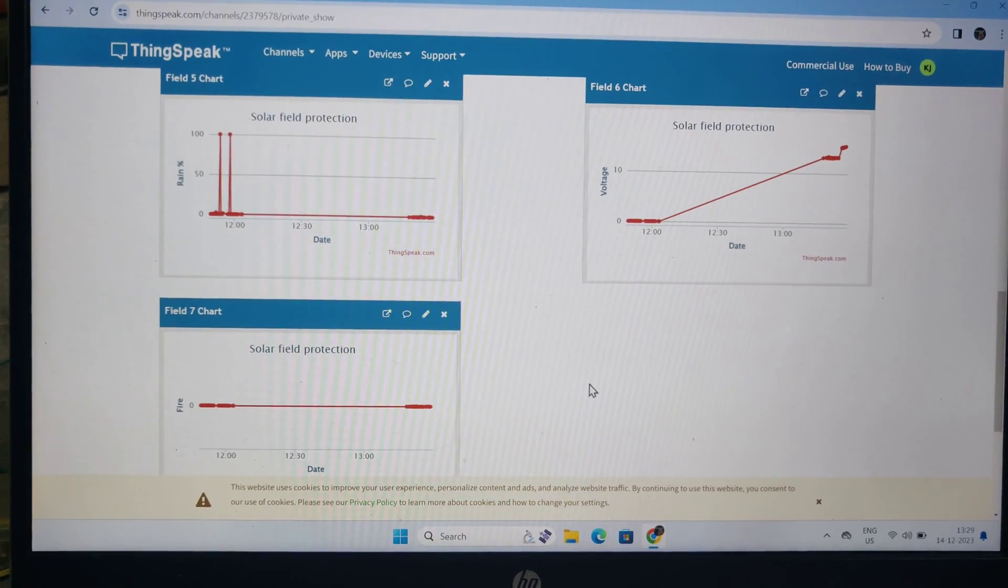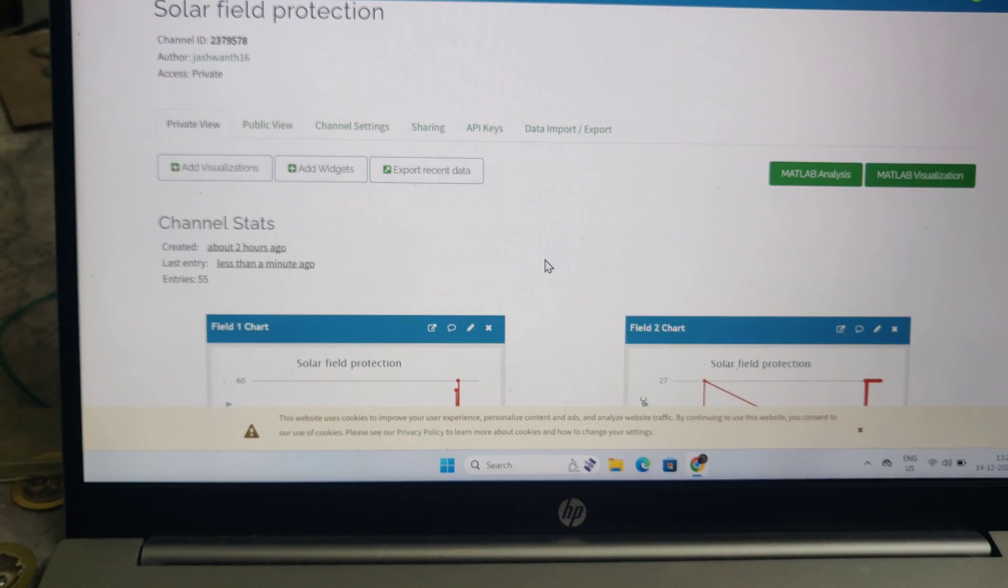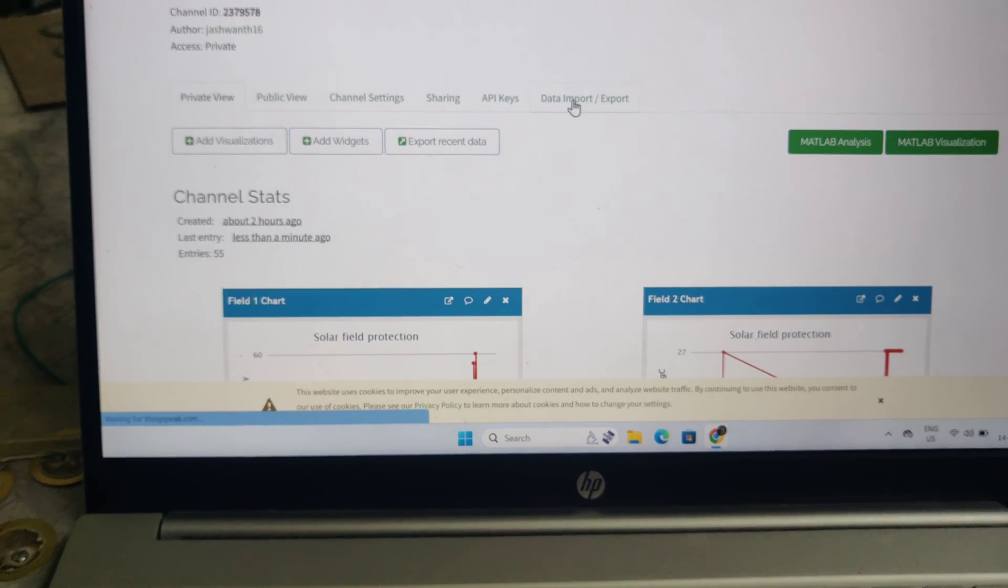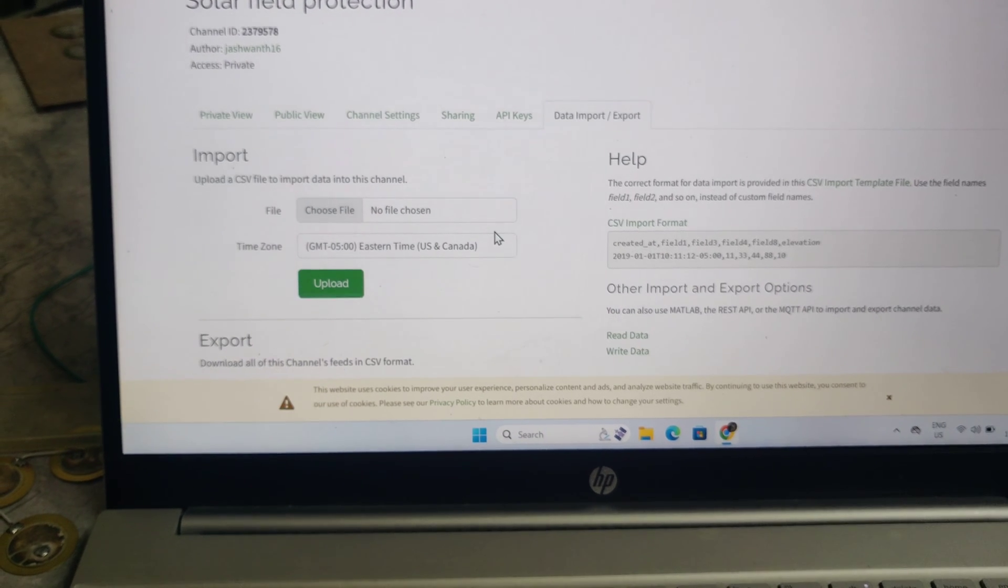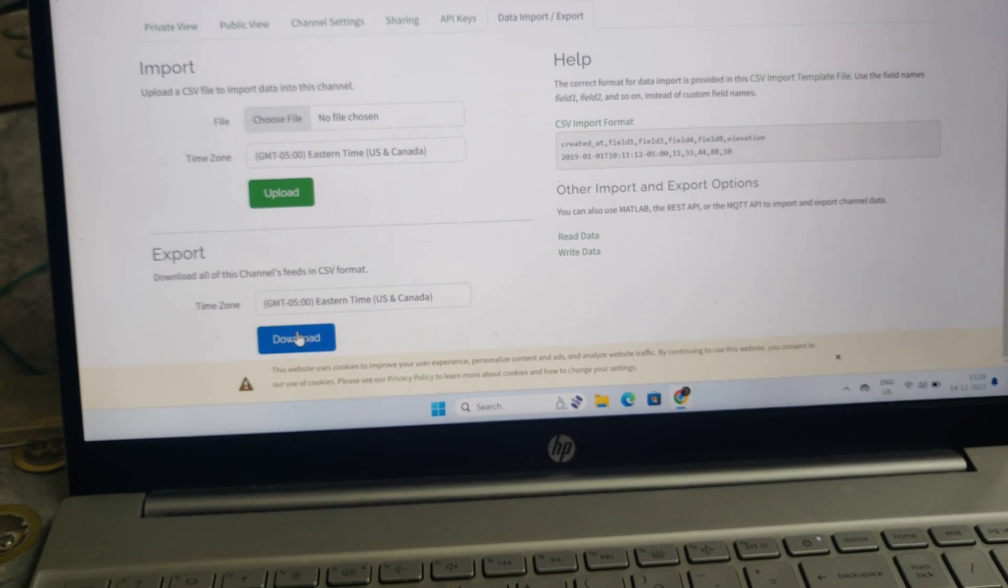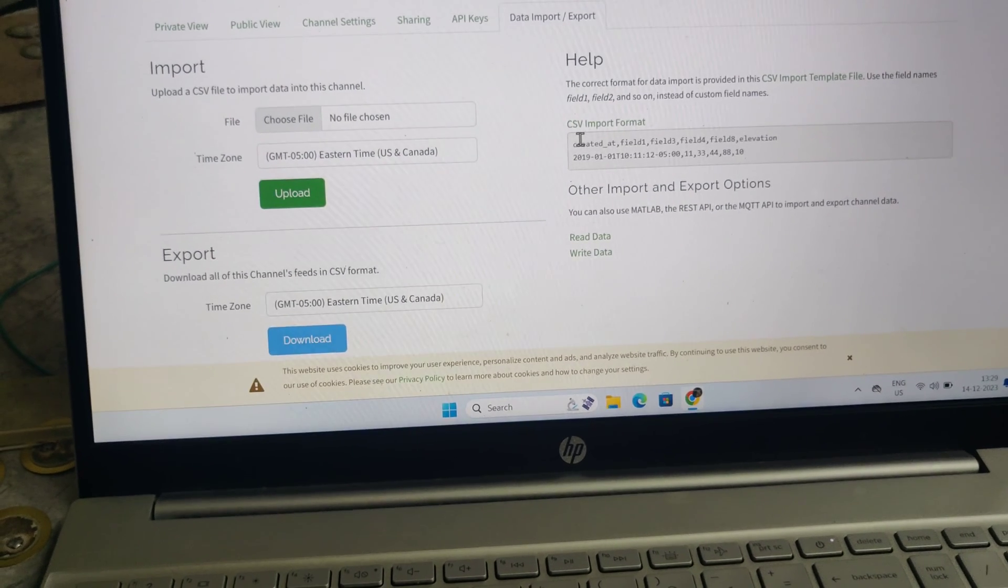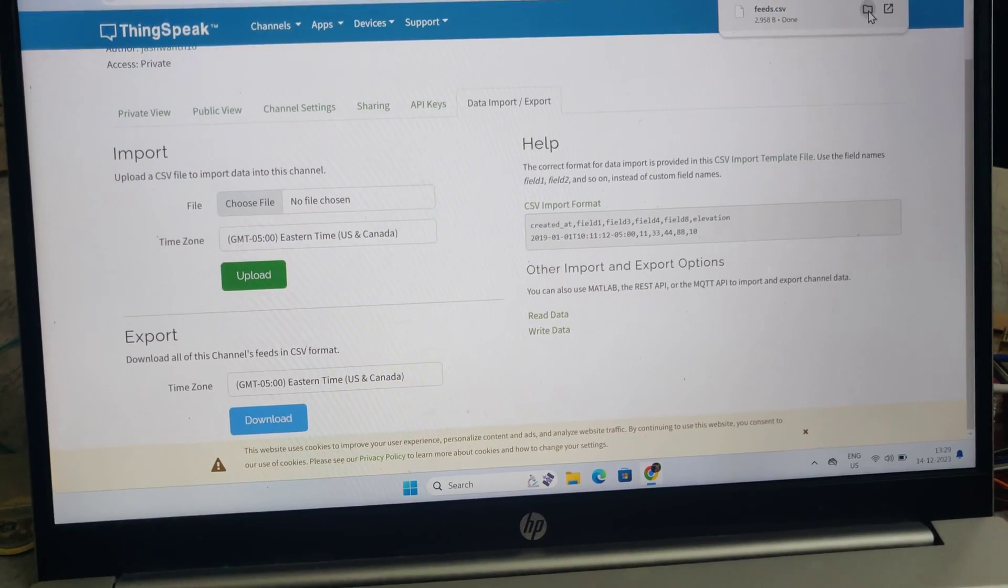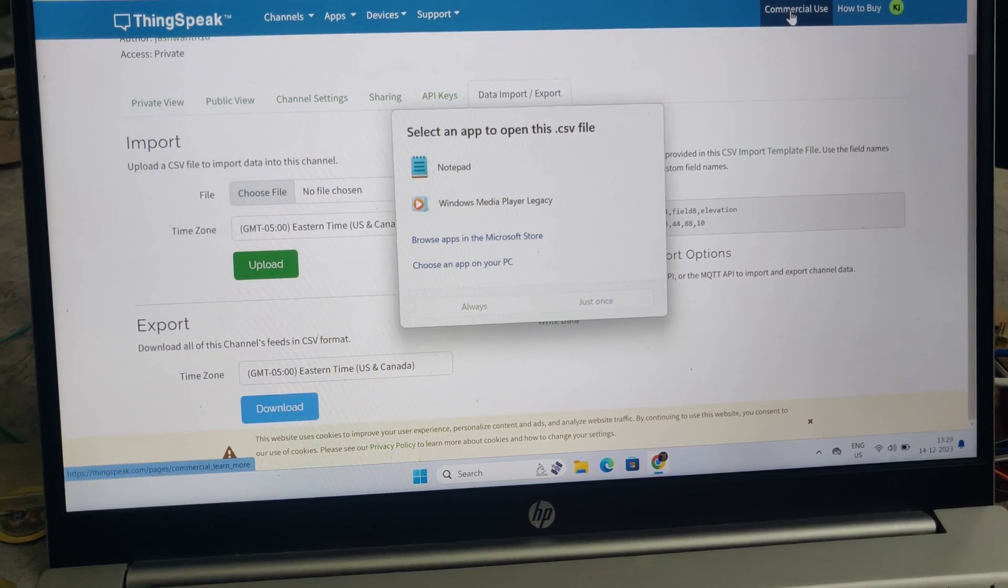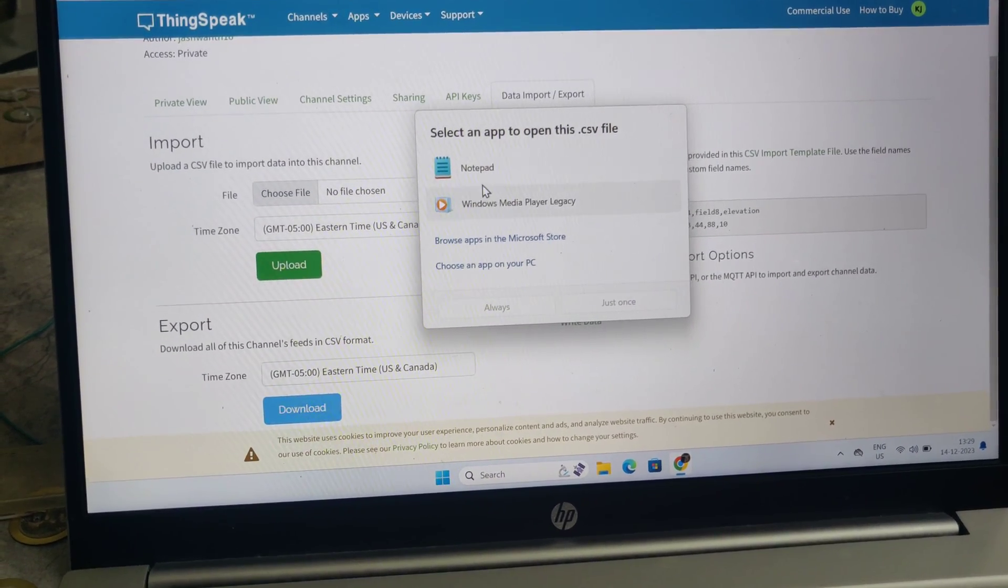After getting this data, if you want fresh data, before erasing the old data you can download it. For that purpose, go to data import-export and download the data. It will be downloaded in Excel sheet format, which you can access by clicking on it.